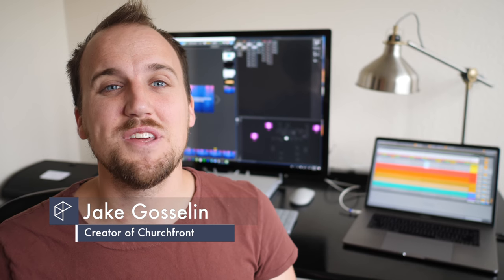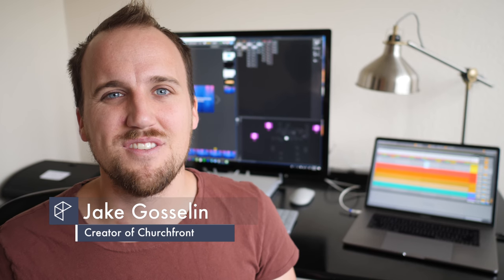My name is Jake Goslin with churchfront.com, an online resource for innovative and creative church leaders. Make sure you subscribe to the channel and hit the notification bell so you can continue to receive all of our latest content to help you grow yourself and grow your church. And check out the show notes in the description of this video for some helpful links to related resources.